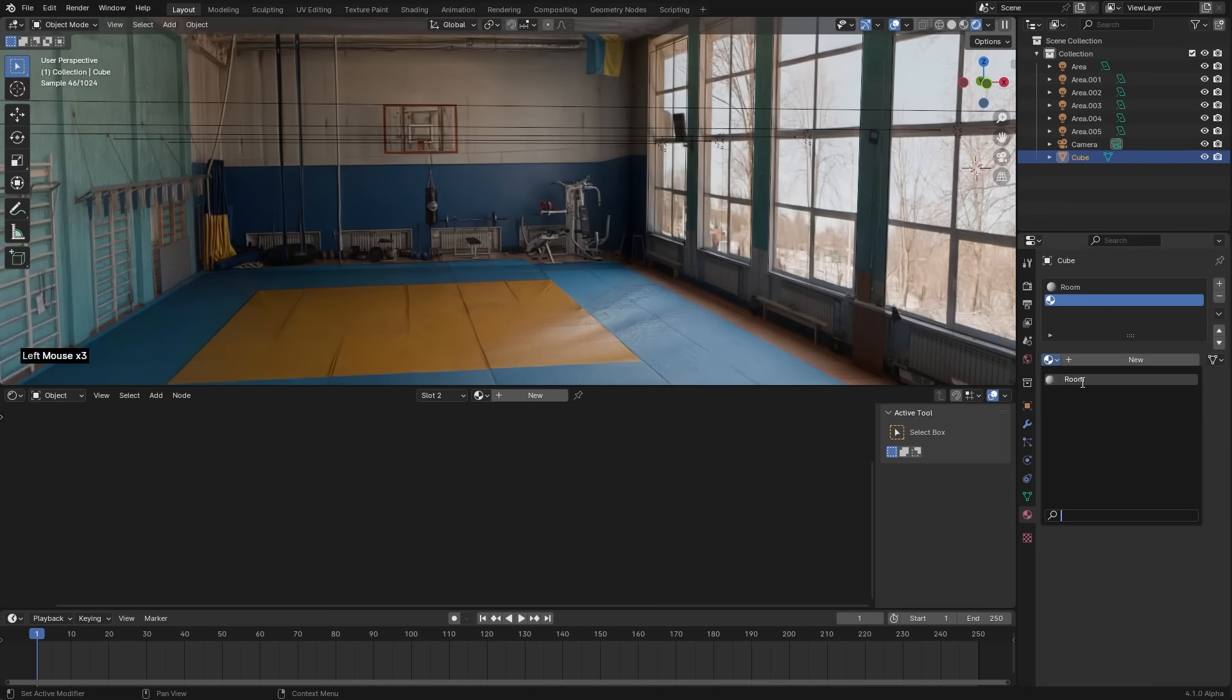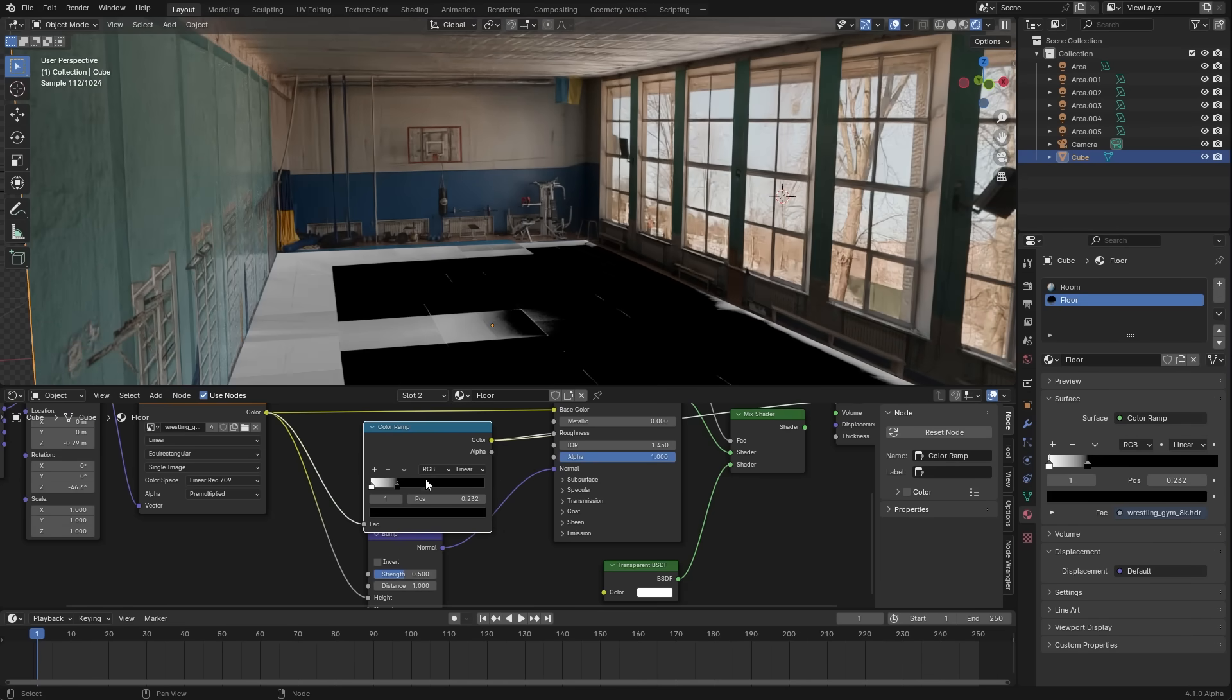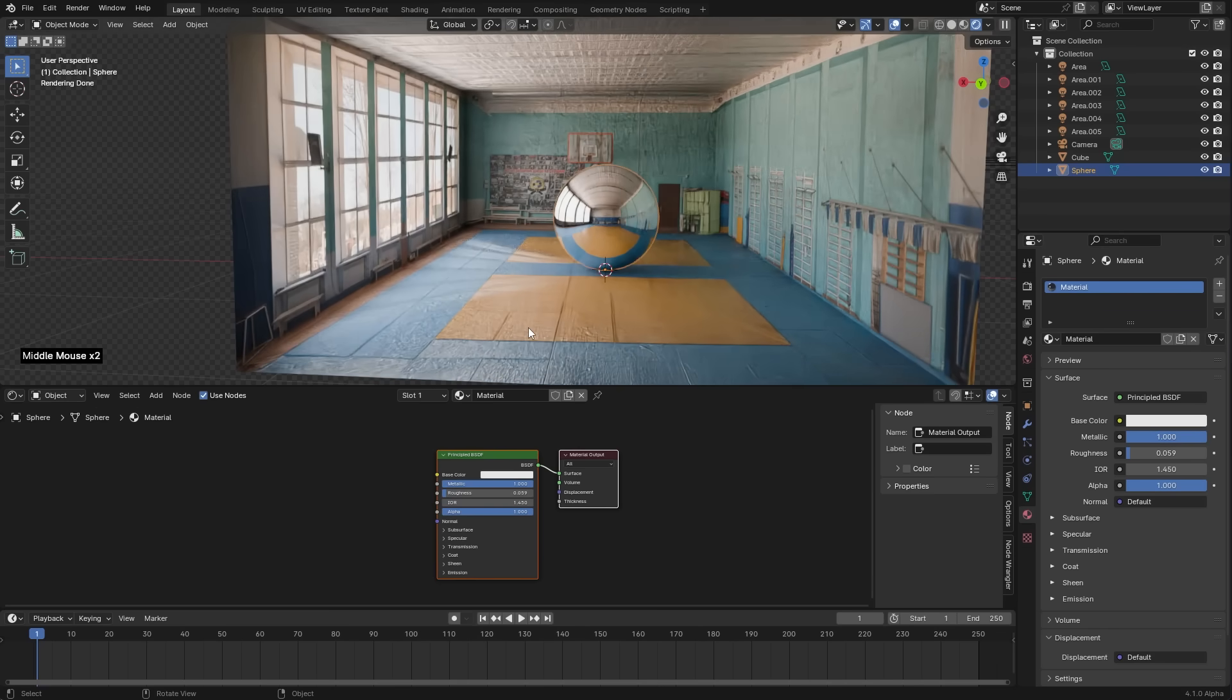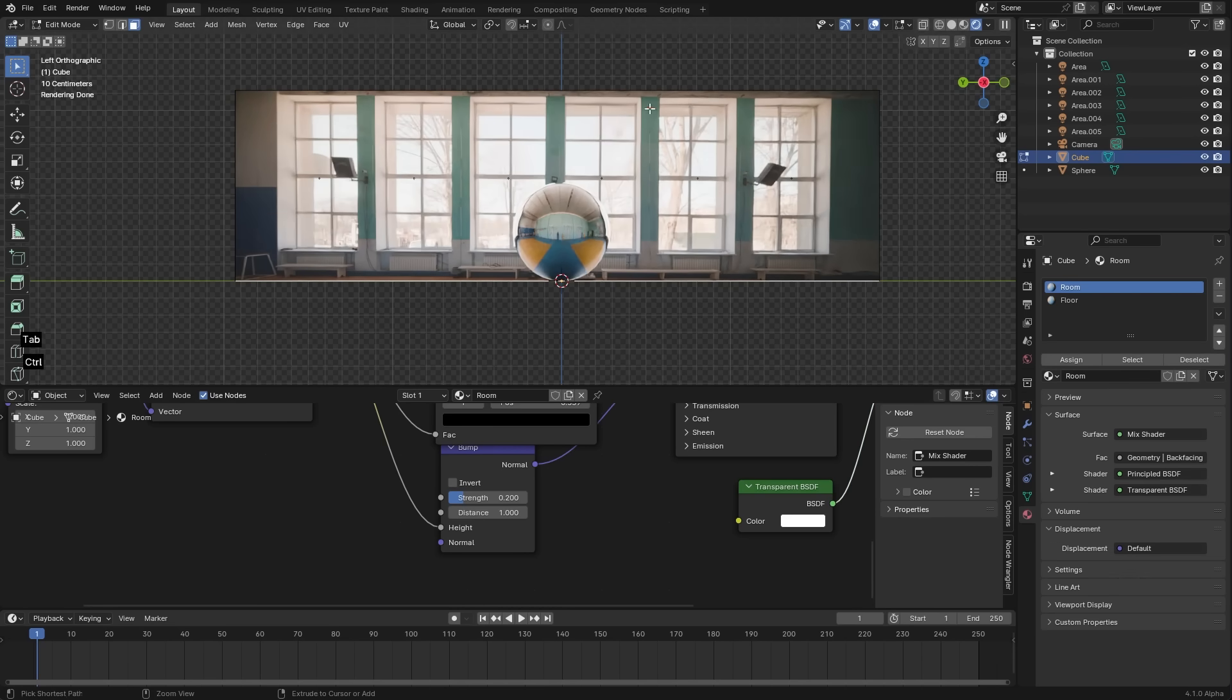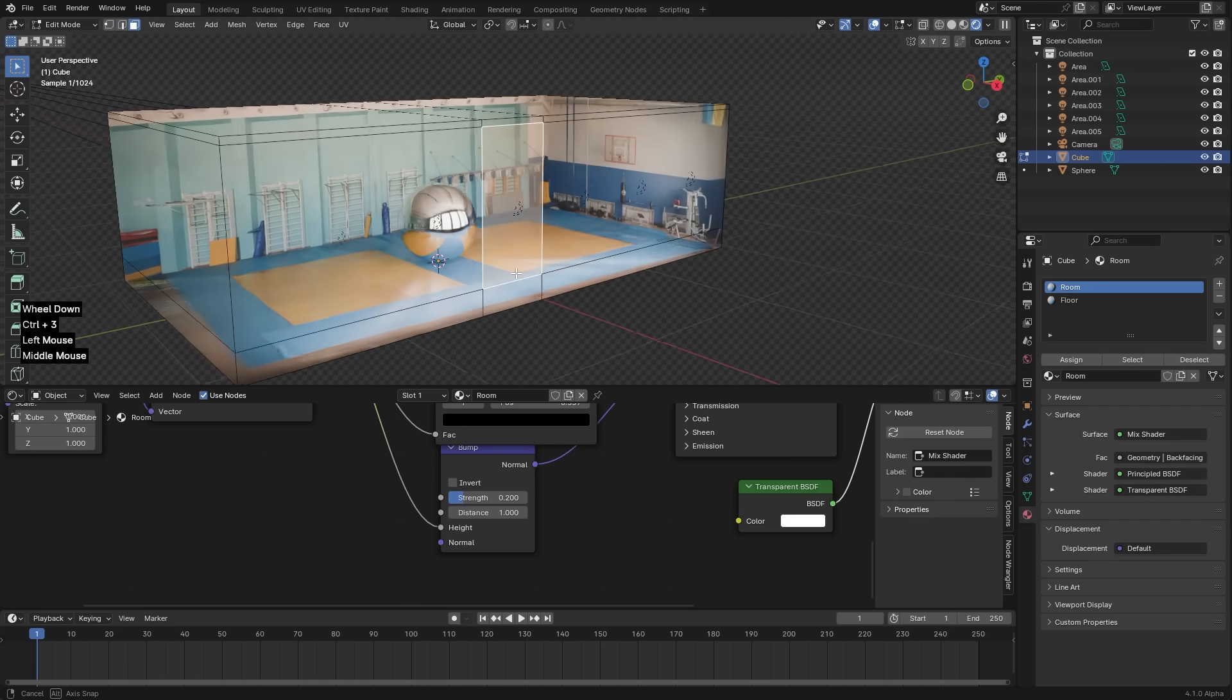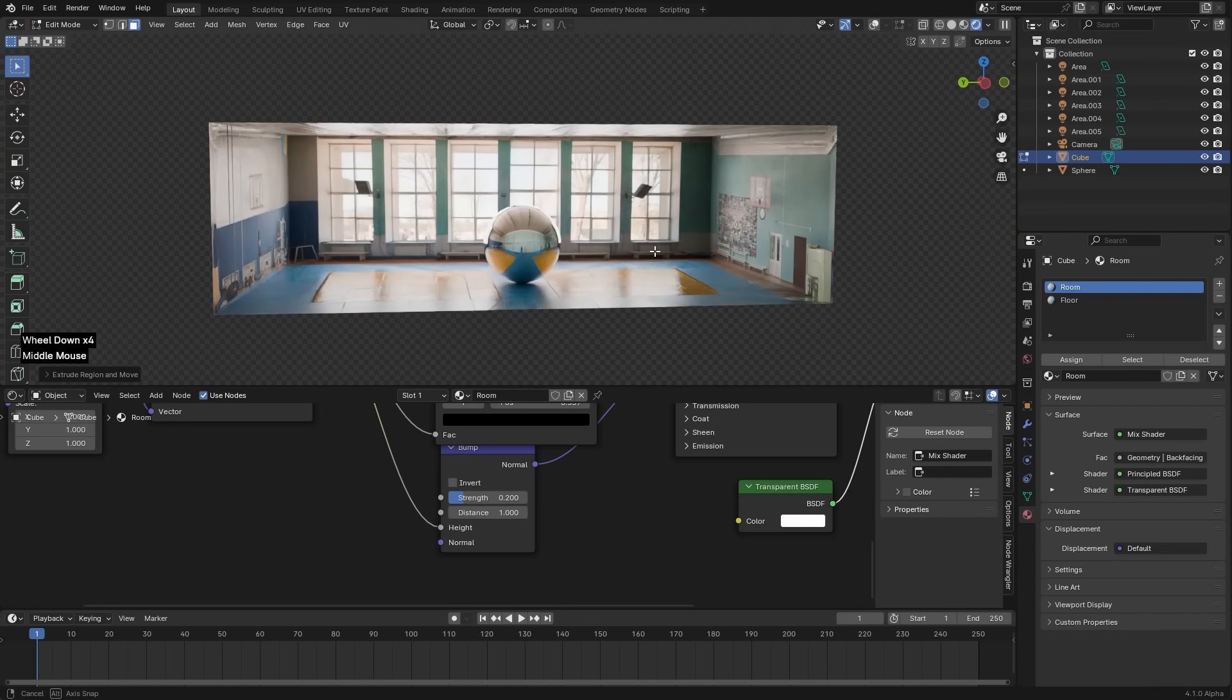So let's duplicate our room material and name it Floor. Assign it to the floor face. And now we can make the floor as shiny as we want. Actually this bump is a bit heavy but you can play with these settings. Just one more thing you can do here is to add some edge loops here. And extrude those windows a bit out like that. And do that to every window to improve it. And it's done.